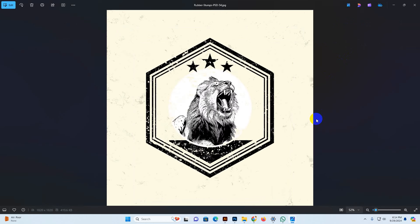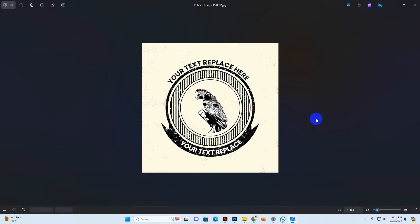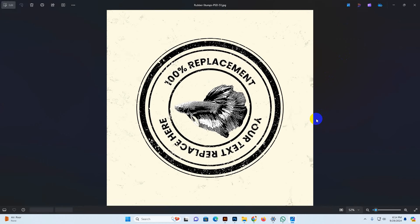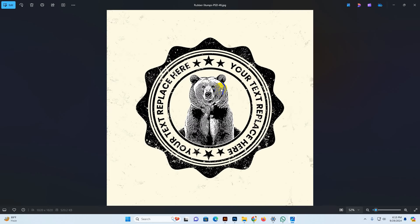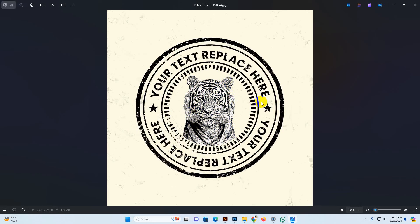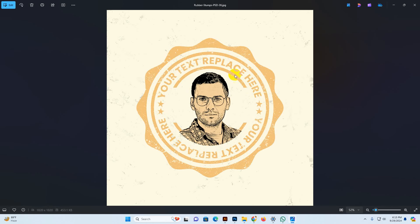You can make it a transparent PNG very easily, and you can change the photo — any type of photo, your photography, animal, fishing, any type of photography you can replace. It auto-converts the stamp color in black mode. You can change the color, and color changing is possible. You can replace your text very easily.